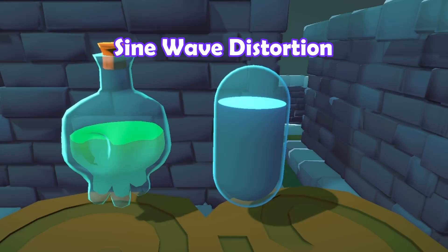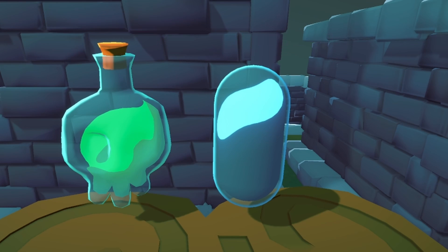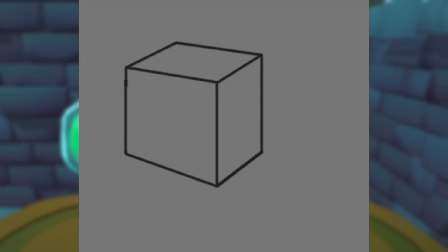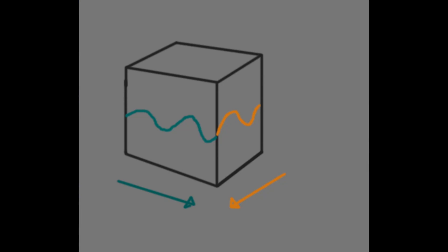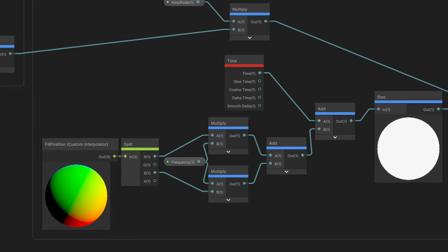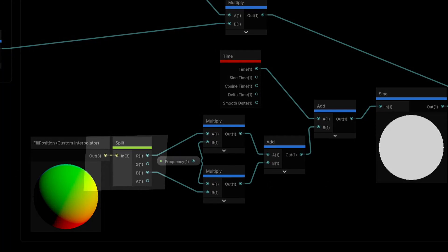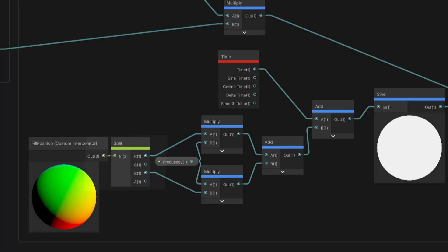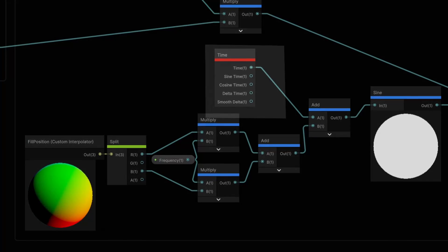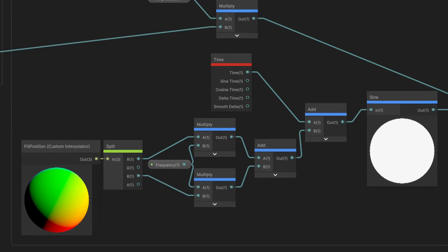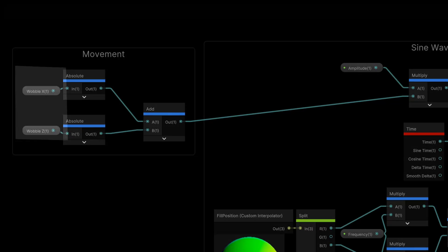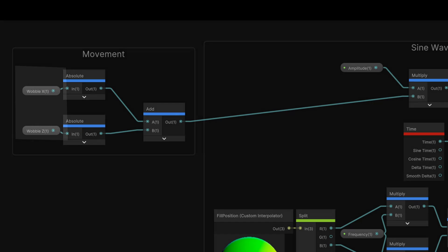To have some secondary movement when the liquid moves a lot, add a sine wave to the fill position. Let's say you have a square container. The X value of fill position is the frequency for one side and the Z value is the frequency for the other side. The intensity comes from how much it moves. Build the sine wave using the fill position custom interpolator X and Z values added together, add some time for a moving wave, and base the intensity on the wobble X and wobble Z values from script added together.